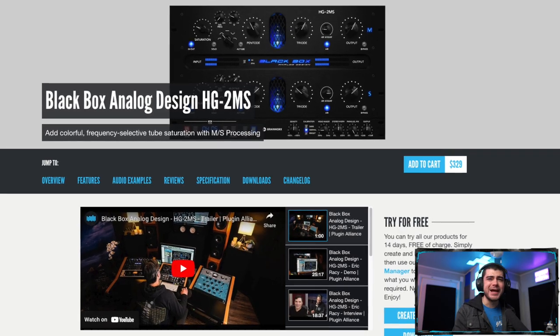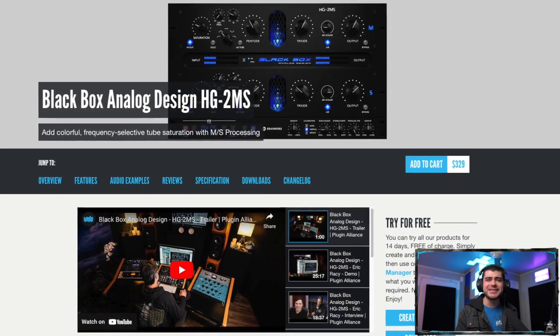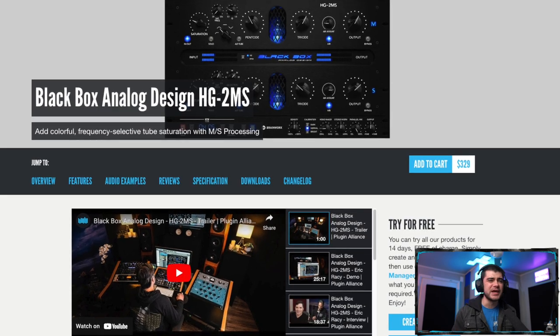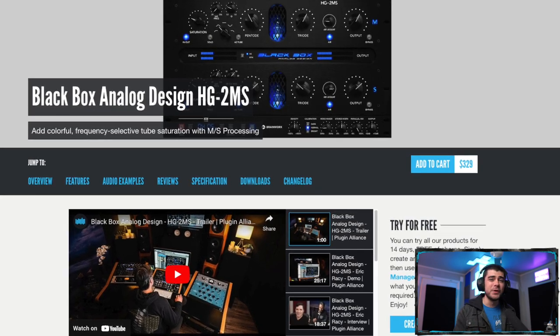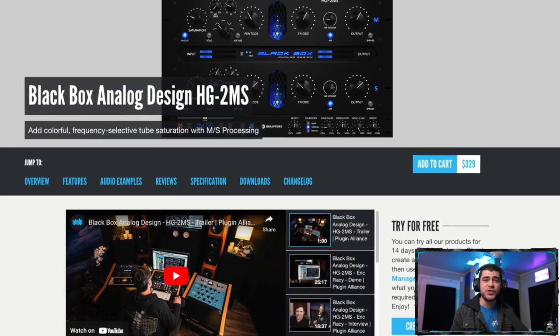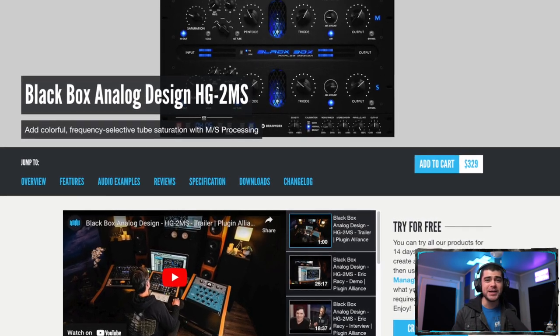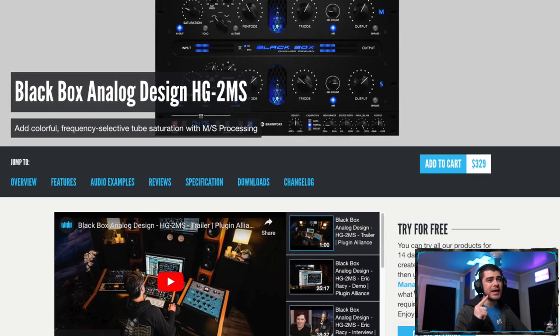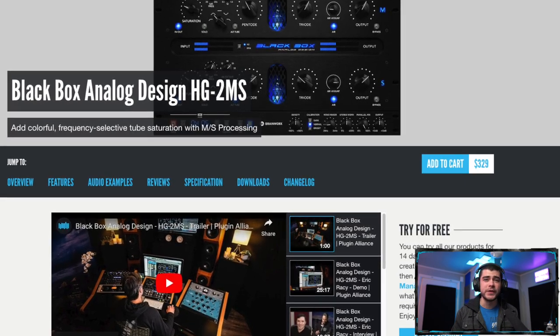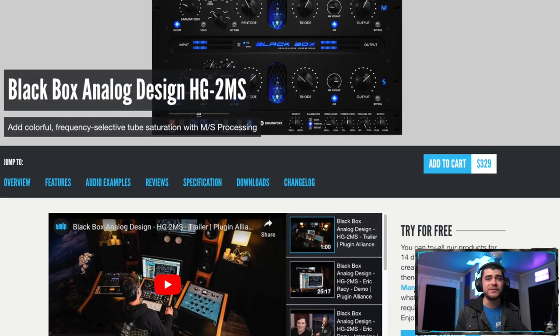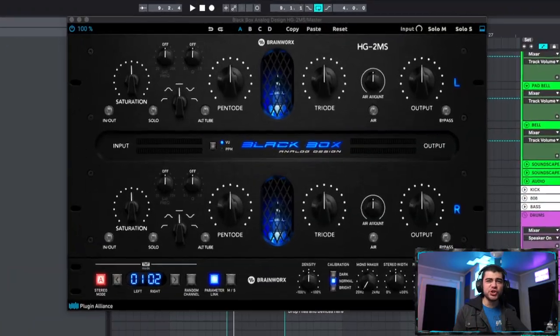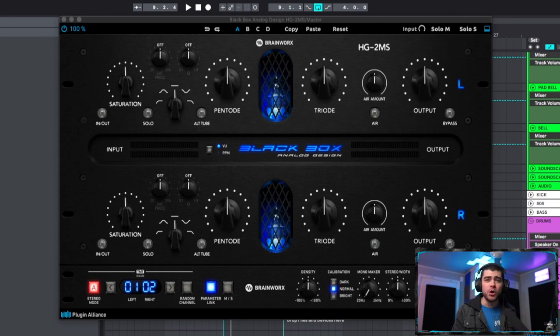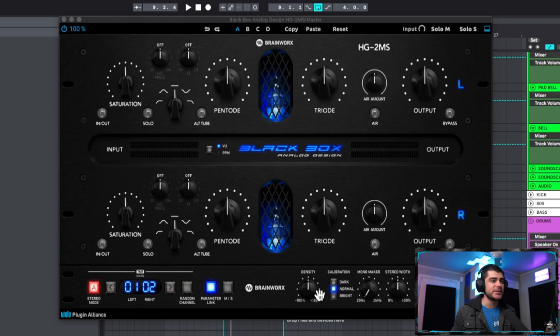If you want to purchase the Black Box you can get this on the Plugin Alliance website. Now it's going for $330 right now but they do run crazy sales all the time and I was able to score this for $25. There's actually two versions of this plugin and this is the newer one that brings the mid-side capabilities to it.